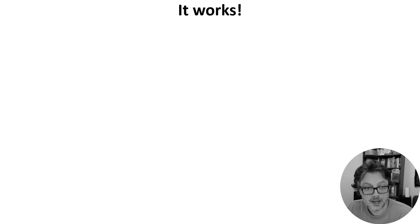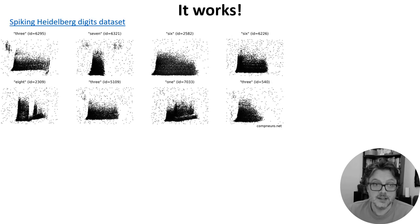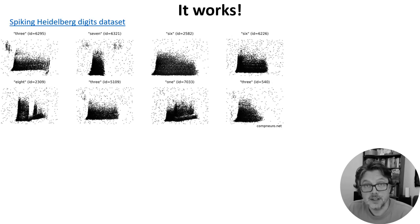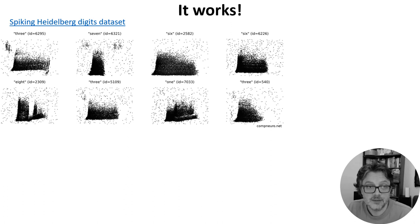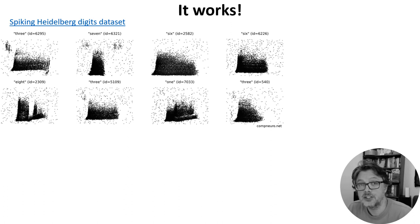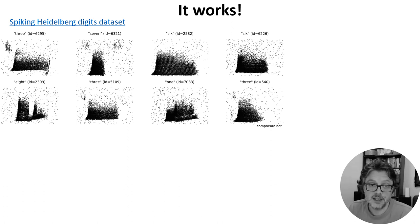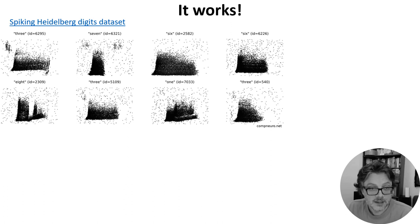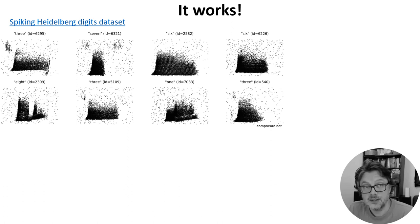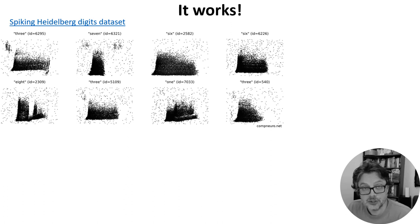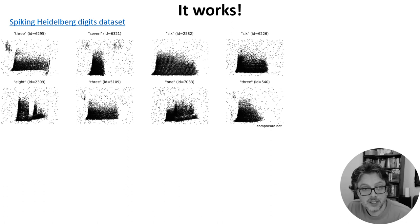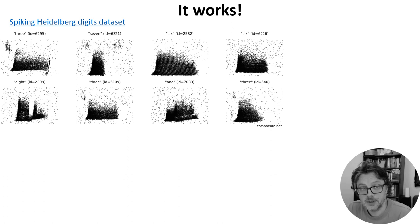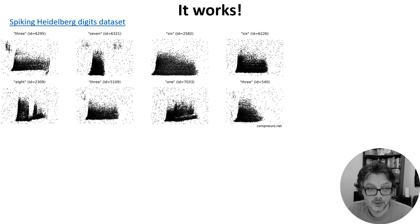And it works. Here's an example using the spiking Heidelberg digits dataset. This is a database constructed by having several different speakers read the digits 0 through 9 in English and German, taking these sound waves and feeding them into a fairly detailed model of how the early auditory system processes sounds to produce spike raster plots like these.